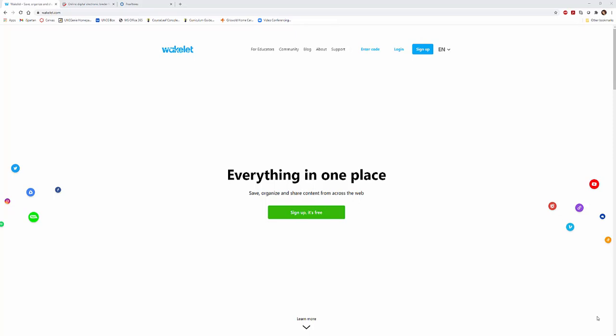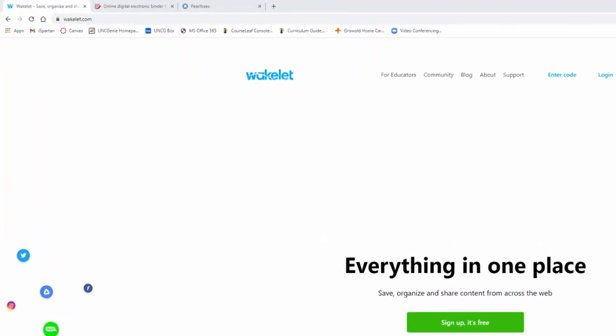Hello everyone, my name is Heather and this is my YouTube channel, Tech15. Today I'm going to be showing you a very useful organization tool for websites, videos, pretty much anything you'd like to put in there, and it's called Wakelet.